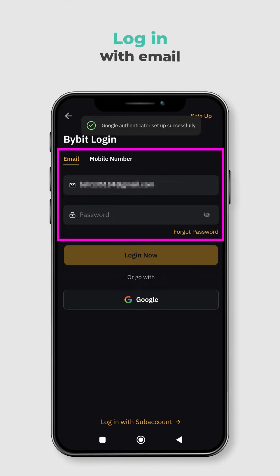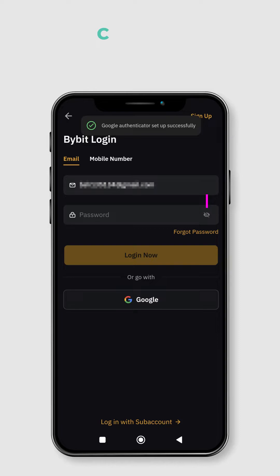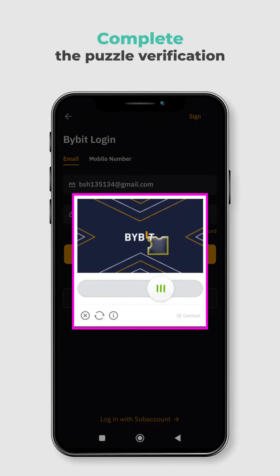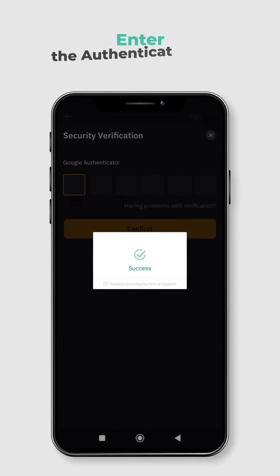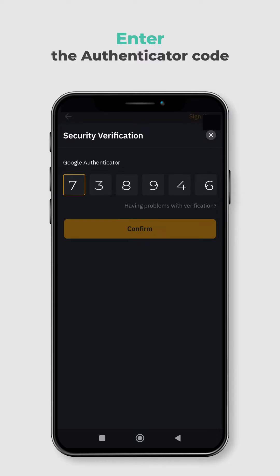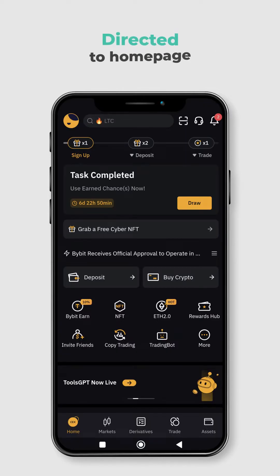You will be asked to log in again with your email and password. After logging in, complete the puzzle verification and enter the Authenticator code from the Google Authenticator app. You will be directed to the home page.